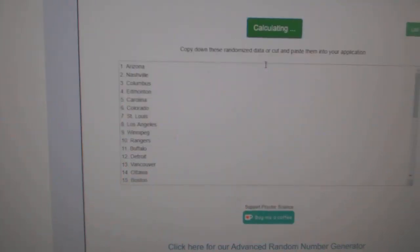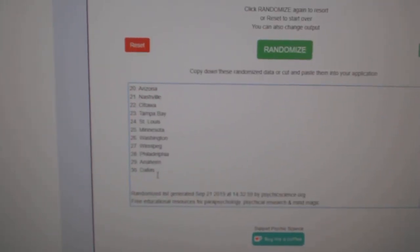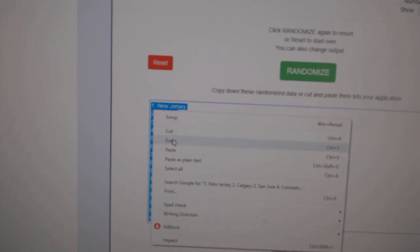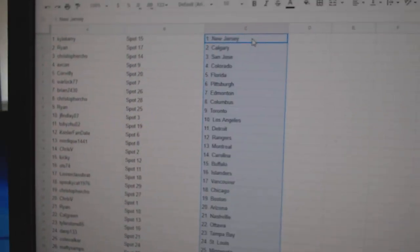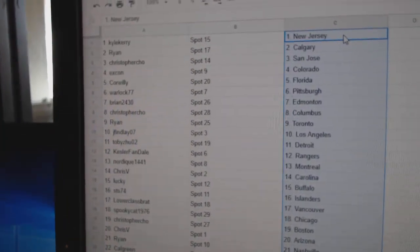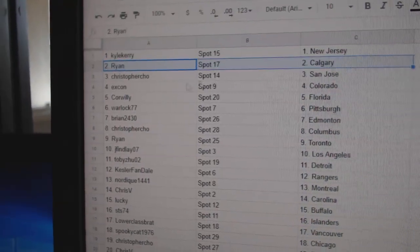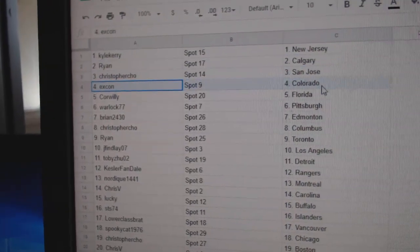One, two, three. Copy. Paste. Kyle Carey's got New Jersey. Ryan's got Calgary. Christopher's got San Jose.